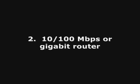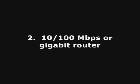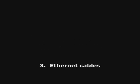An older computer with Windows 2000 or XP installed on it, a 10/100 megabits per second or gigabit router, any brand will do, and Ethernet cables.